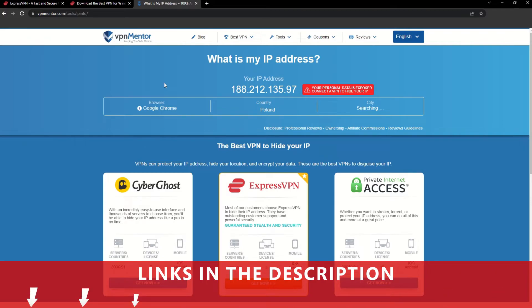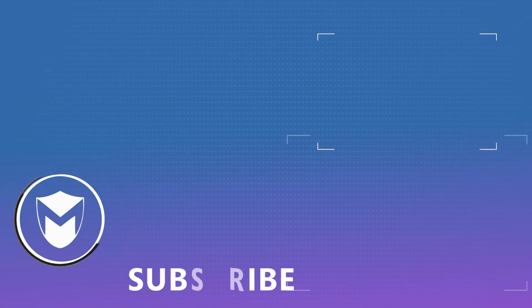If you found this video helpful, don't forget to give it a thumbs up and follow our channel for more great content!